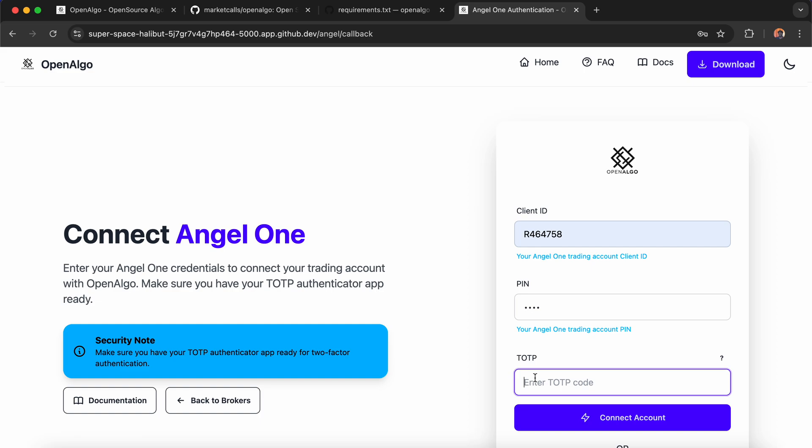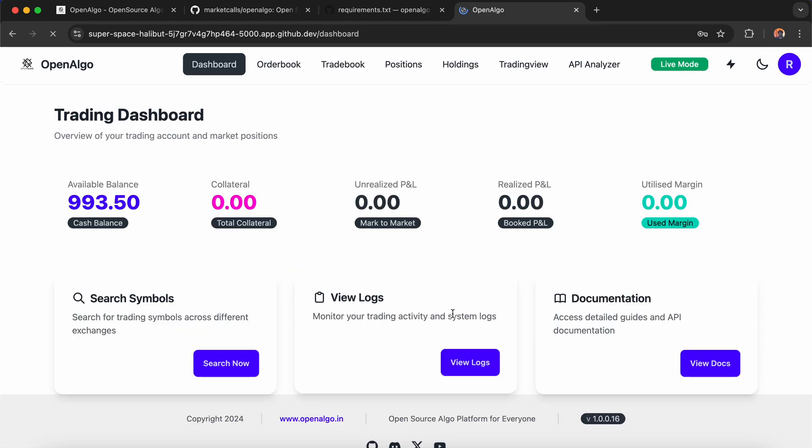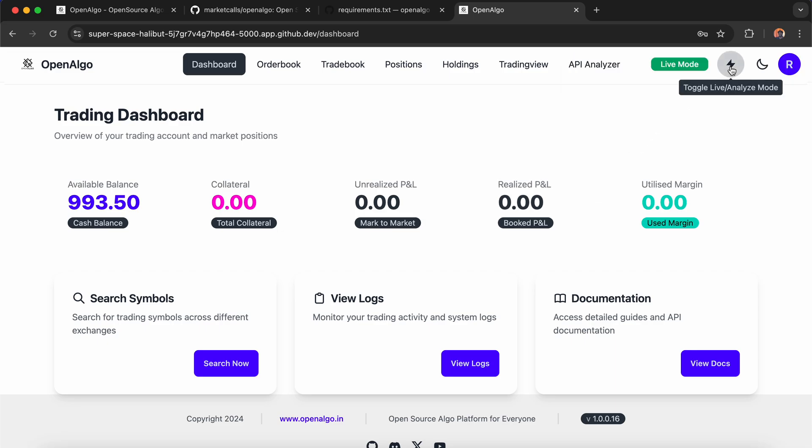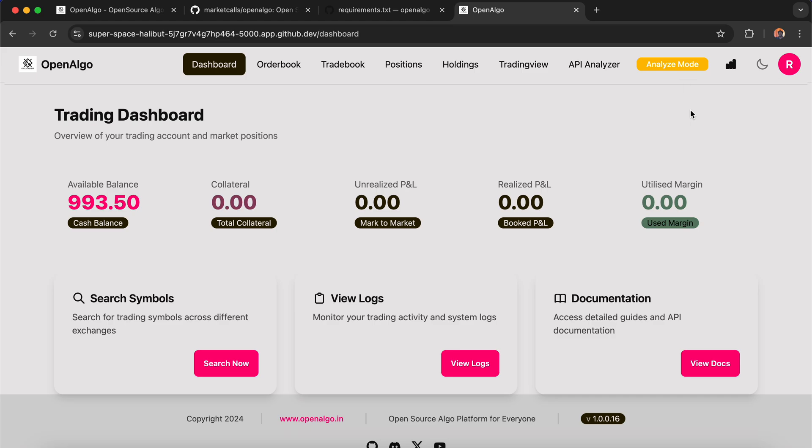GitHub Codespaces provides a secure environment to test your application. Now you can see that OpenAlgo is available in the cloud. You can switch OpenAlgo between live mode and analyze mode. This way you can easily test OpenAlgo and connect your broker account.